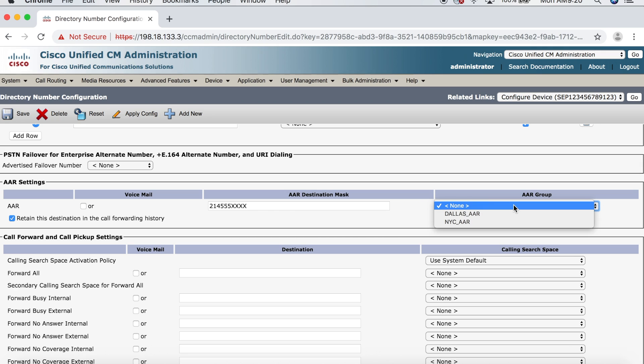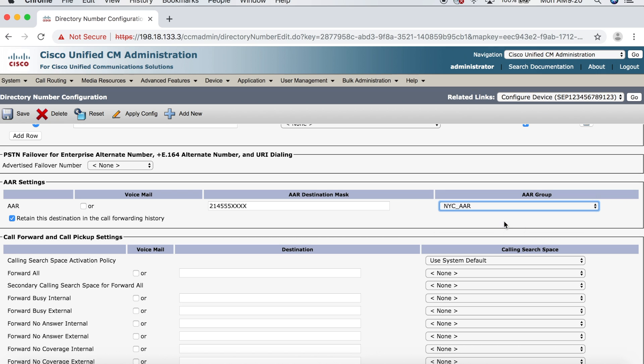And what gets prefixed in front of the 214-555 depends on whatever you put in your AAR group. So, how do you know which AAR group to choose? You want to choose the AAR group that matches where the endpoint lives. So, if this is a New York endpoint, meaning that if this endpoint is physically located in New York, then I want to choose the New York AAR group. And that's where the endpoint lives. So, I'm going to go ahead and choose NYC AAR.